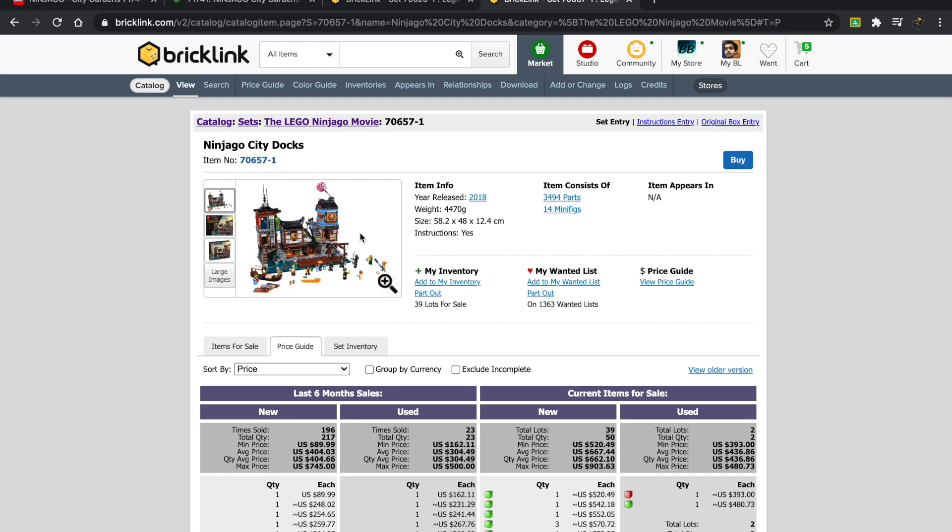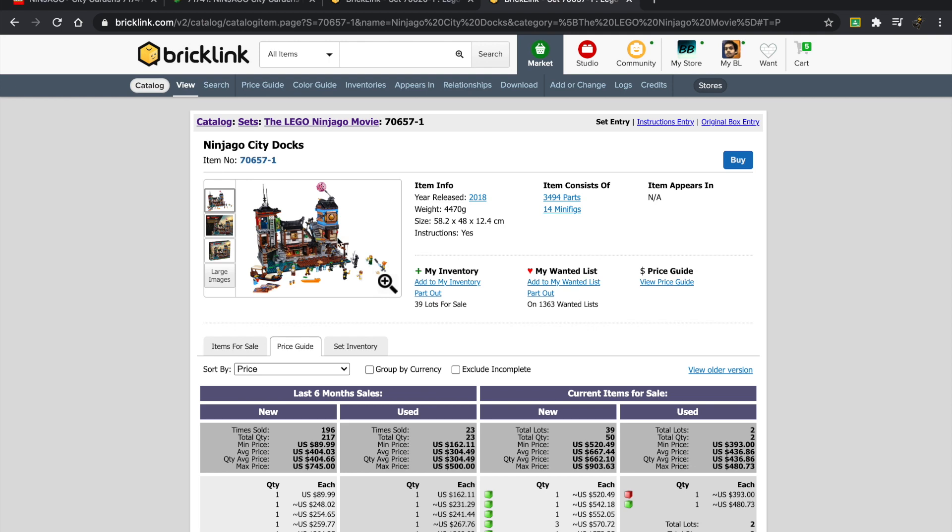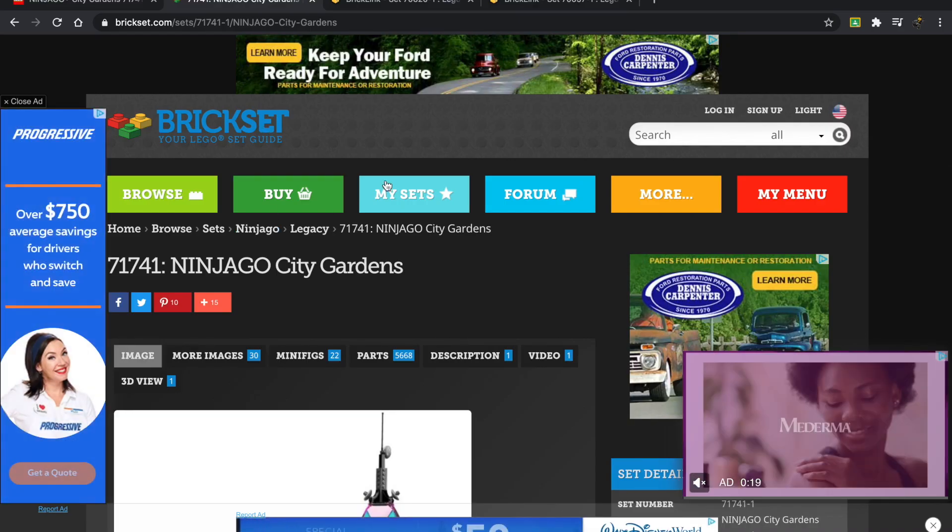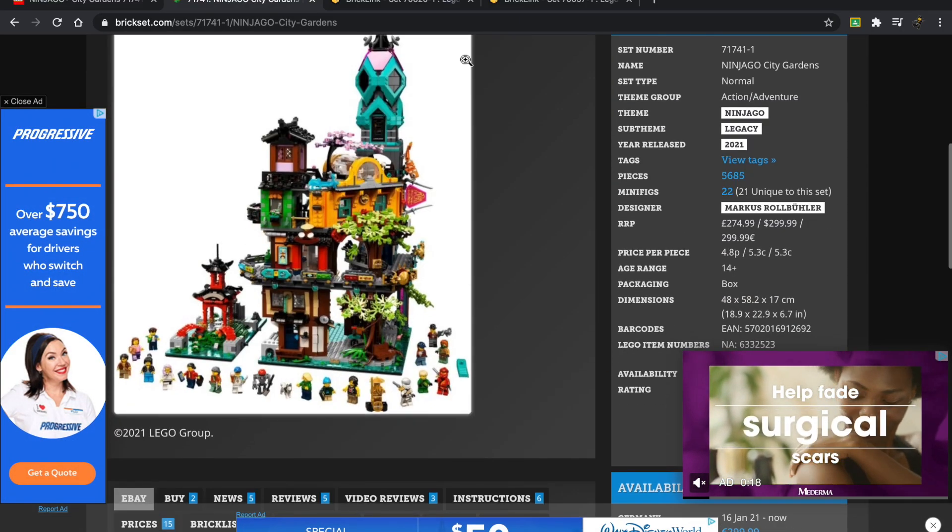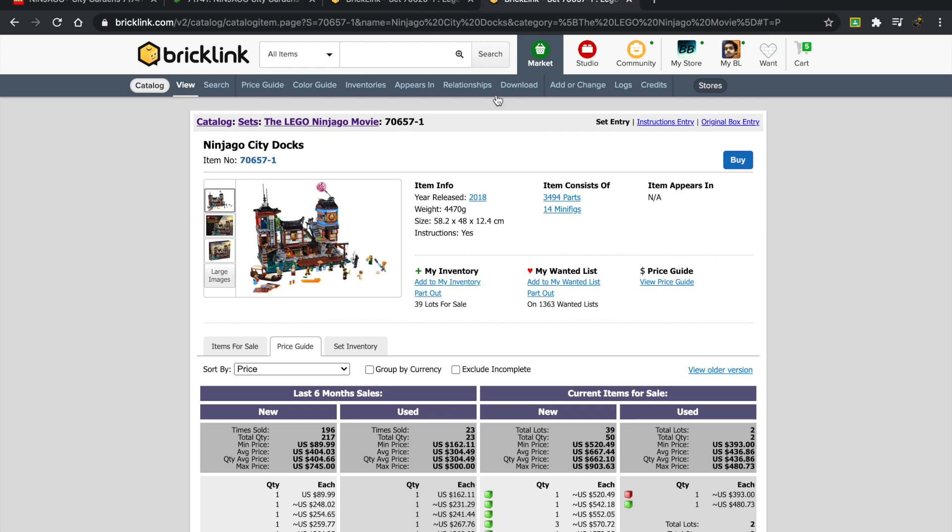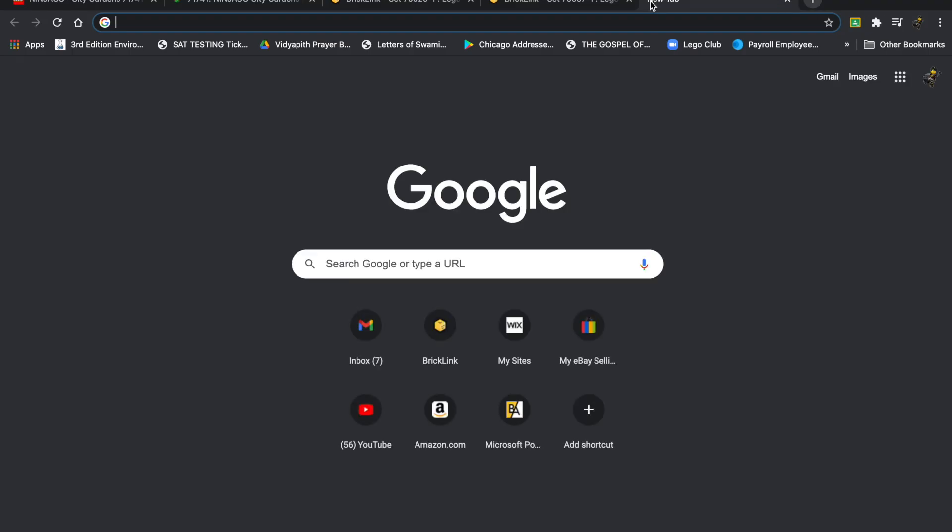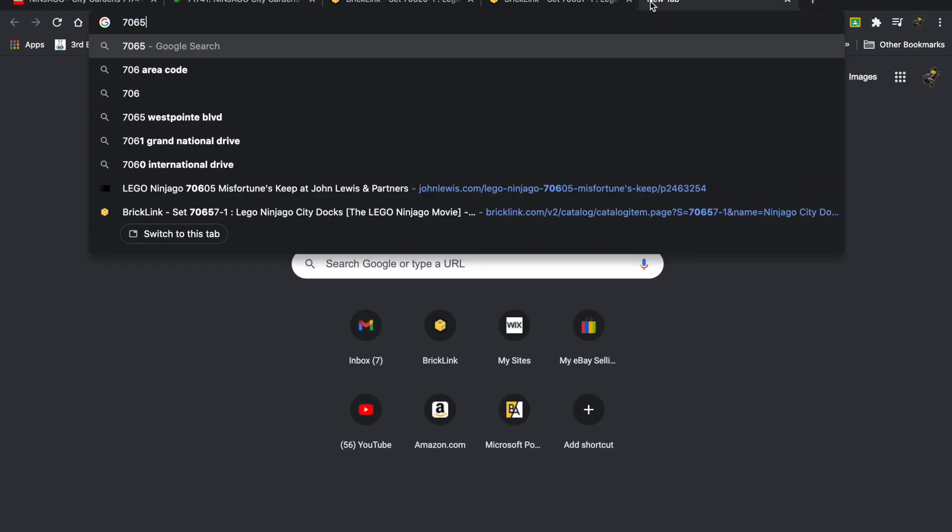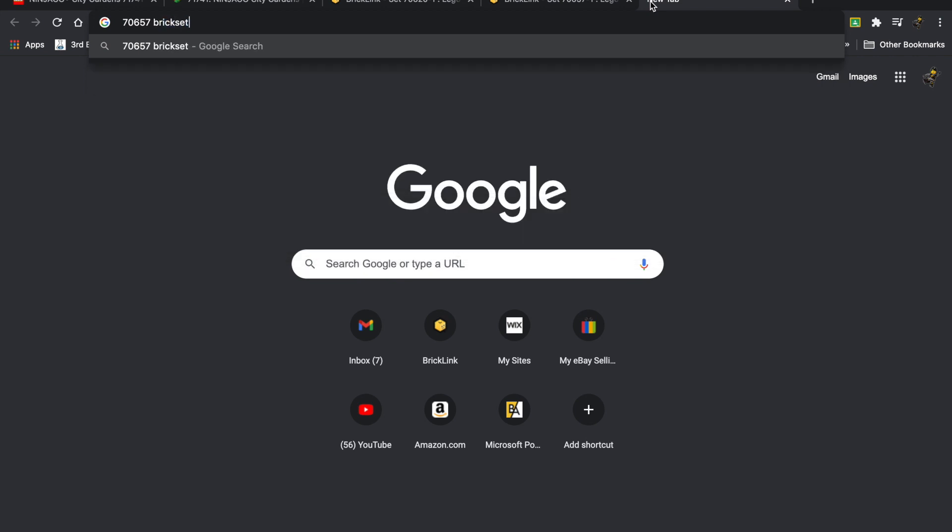Let's take a look at the other set. This is the Ninjago City Docks set, released about a year after, also part of the LEGO Ninjago movie. These two can be connected, and this new set can also be connected. This comes with 3,494 parts and retailed for $230 US.